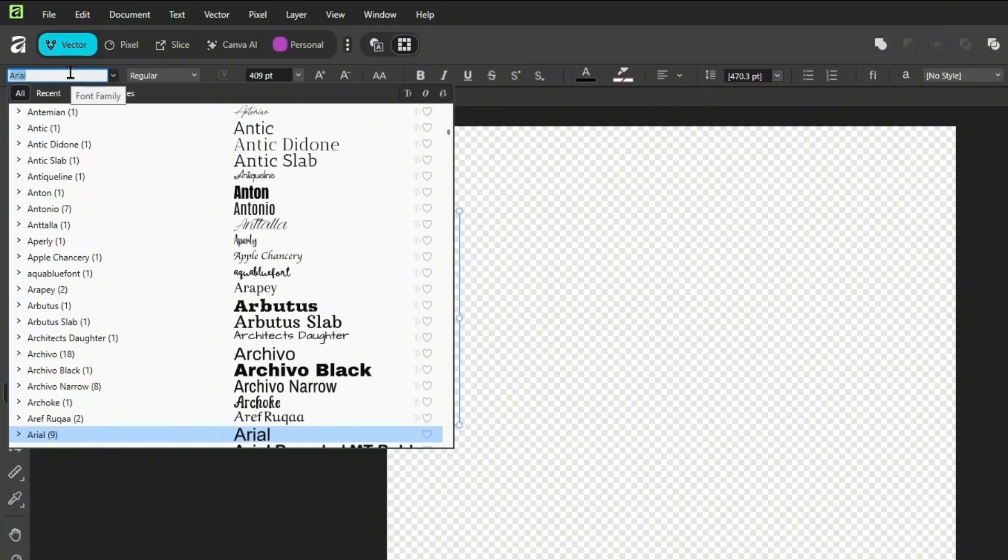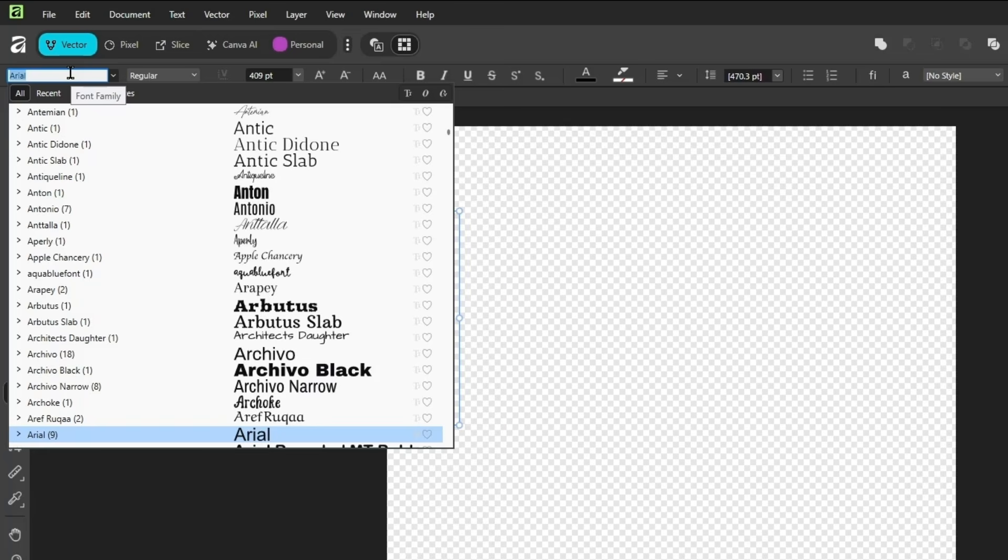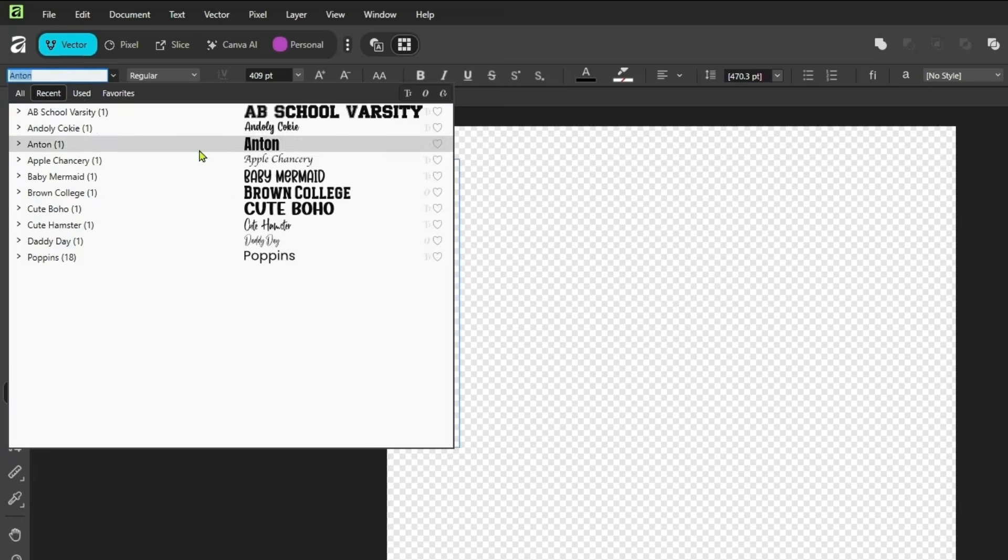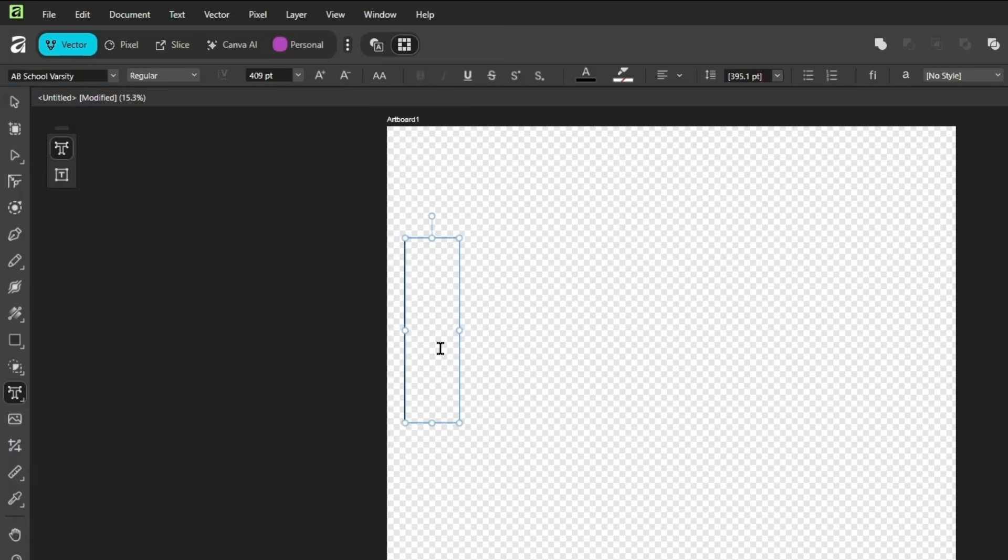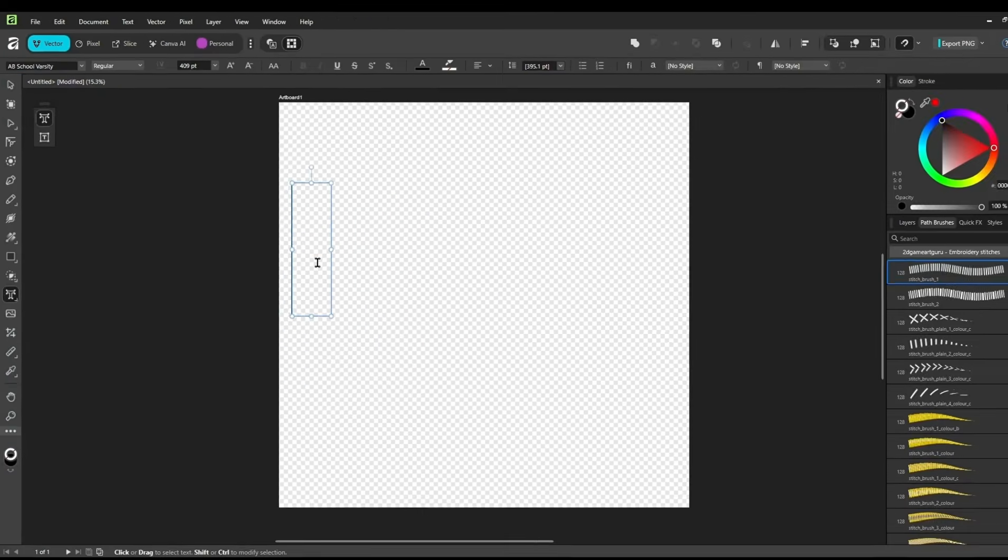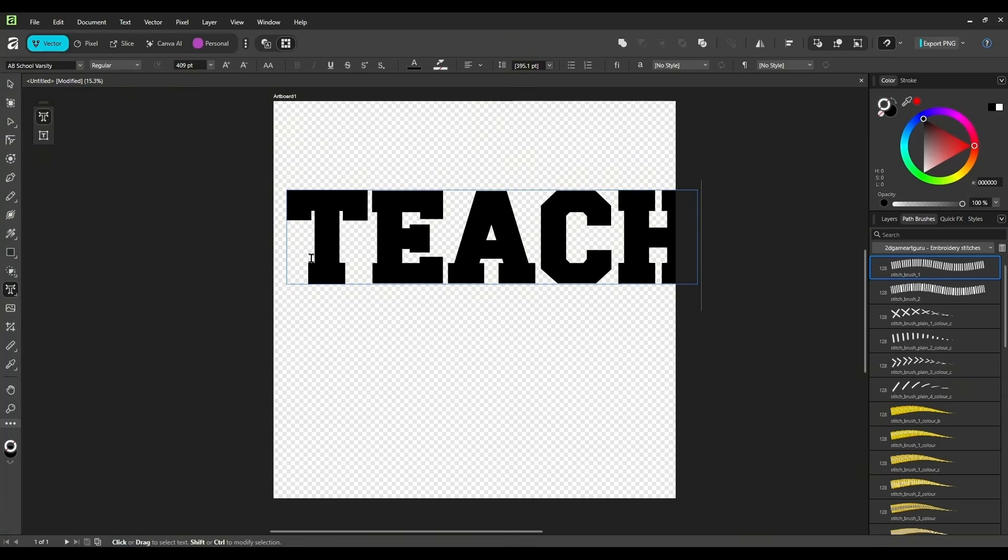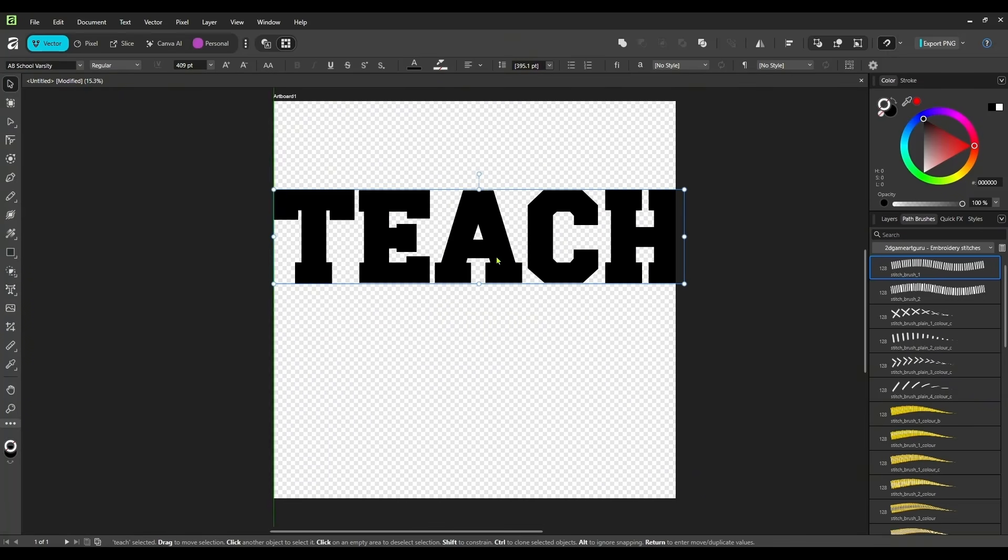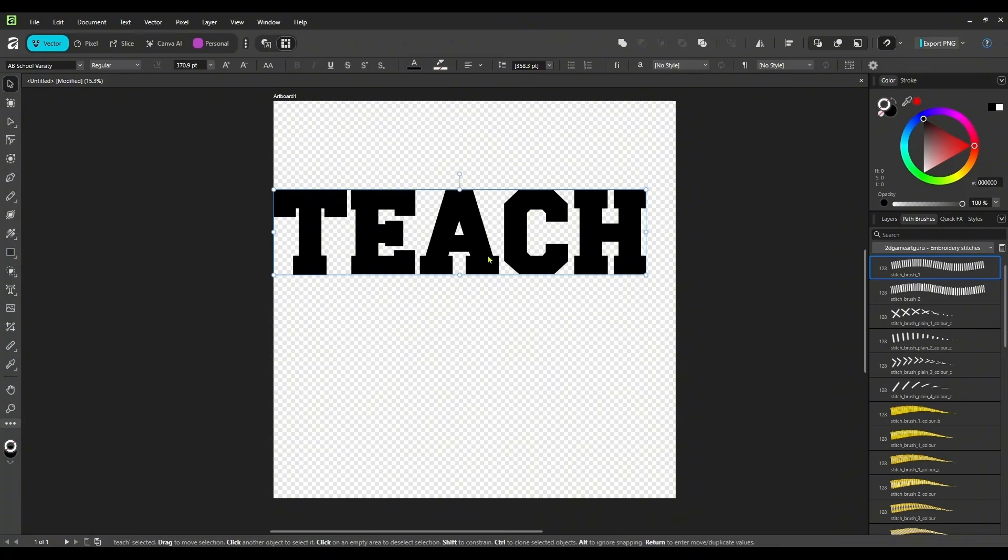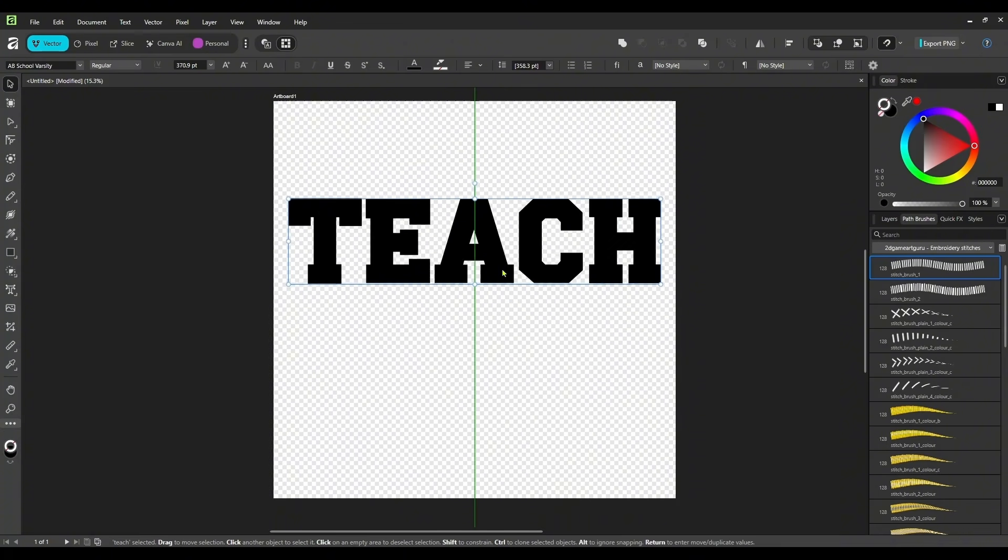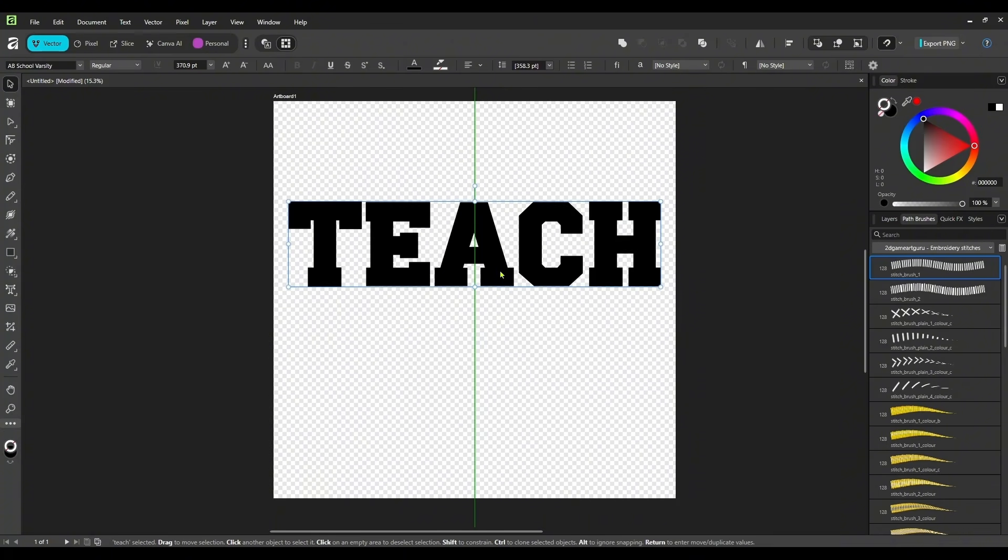And I think let's go with the teacher theme. So we're just going to look for a varsity style font. And I have this one, AB School Varsity. We're just going to use that one. And I'm going to write the word teach.